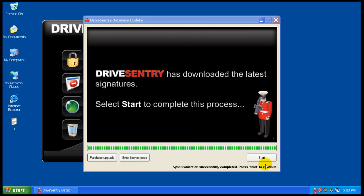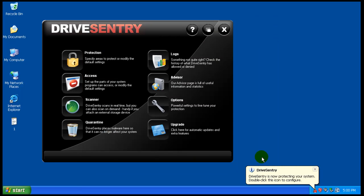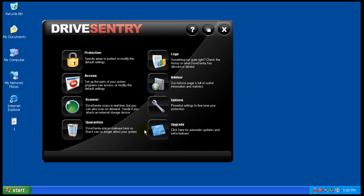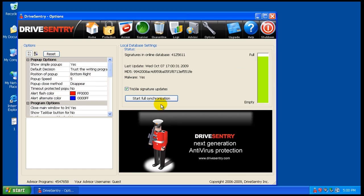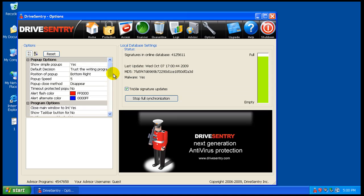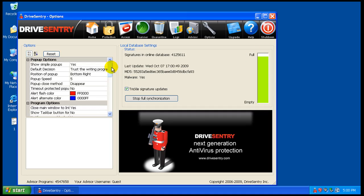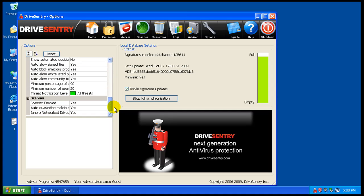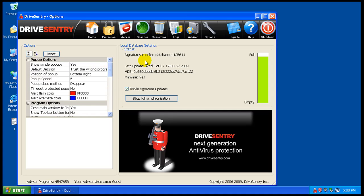So finished updating here. We will hit start here and it's protecting our system. So you do have a couple of things. You have some options here. As you can see, we're synchronized. We'll hit synchronize again to make sure we're at full here. I'm not going to mess with any of these settings that they have here.